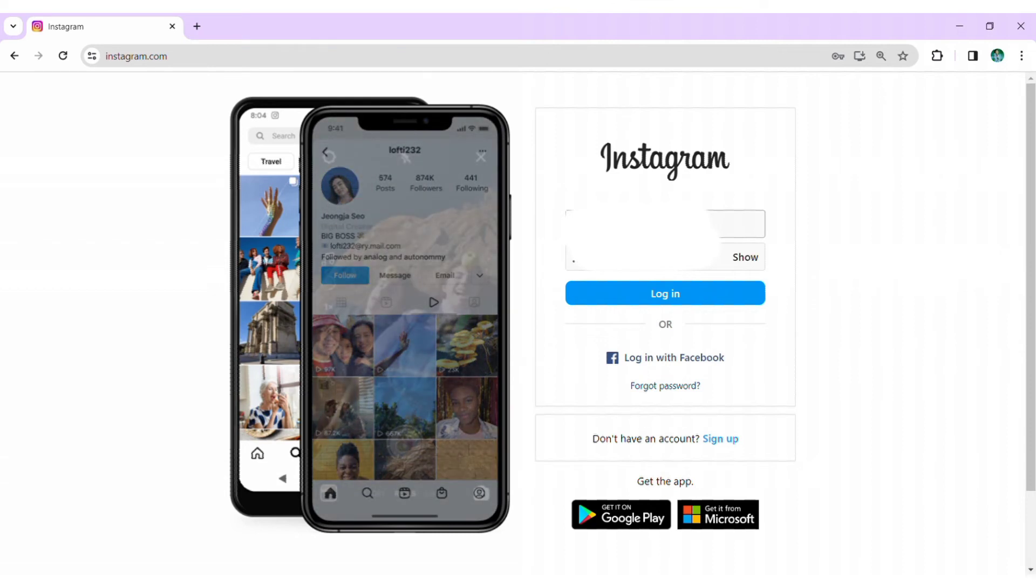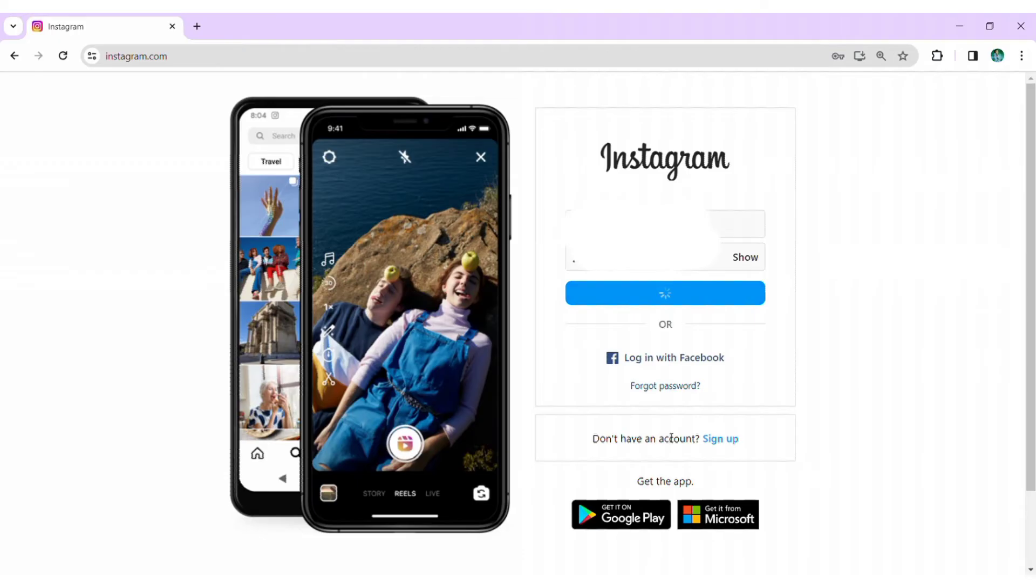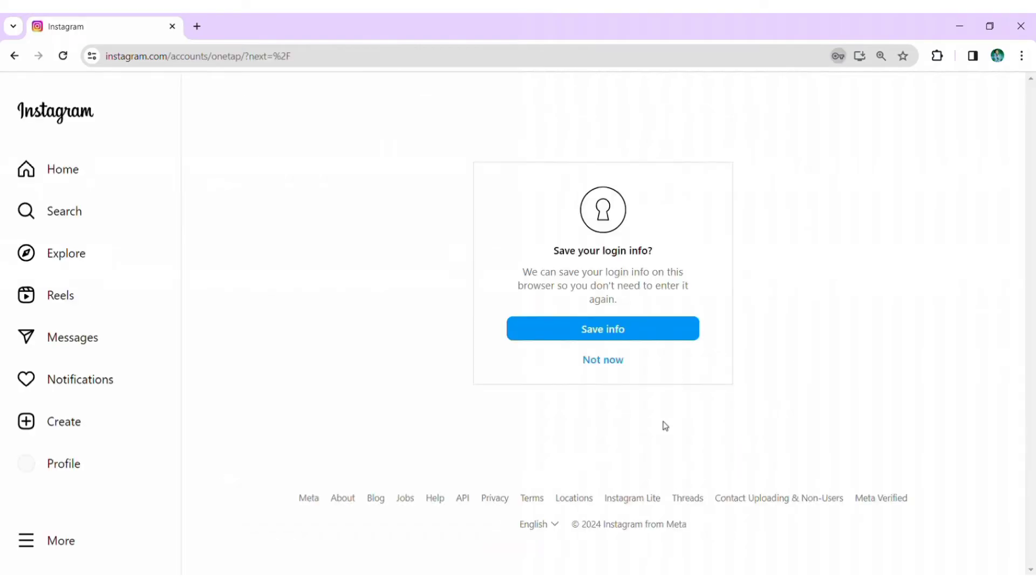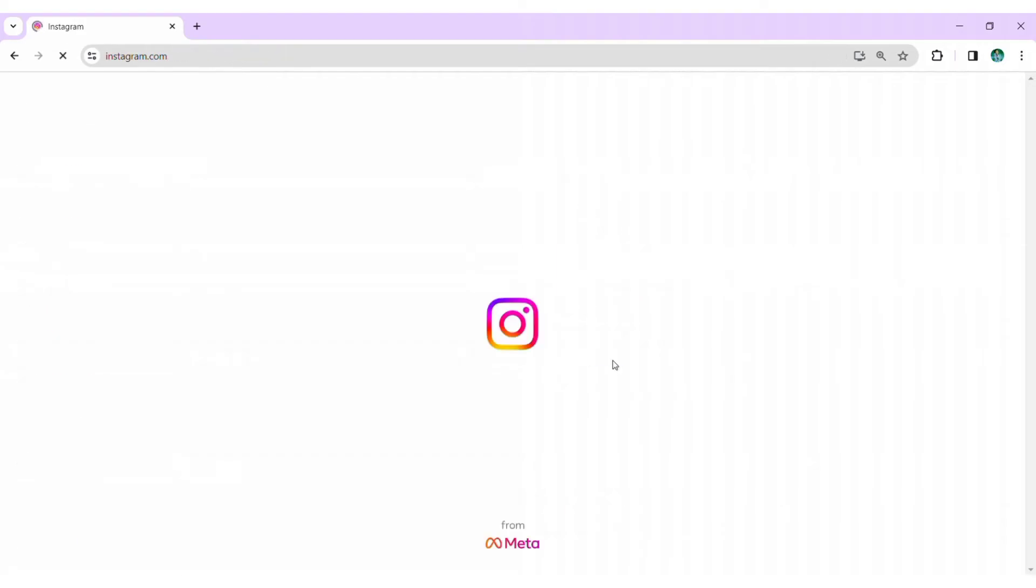After that, click on Login. As Instagram may prompt, decide whether you want to save your login information or not. If you choose Save, you can login directly. If not, you will have to enter your password every time you login.